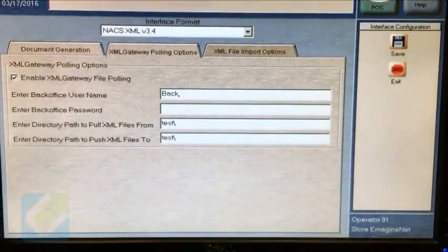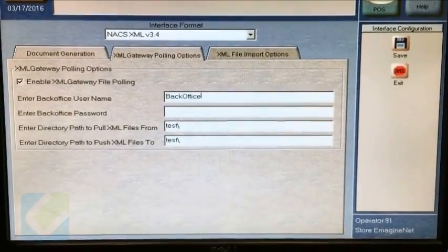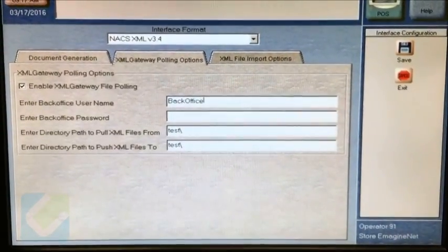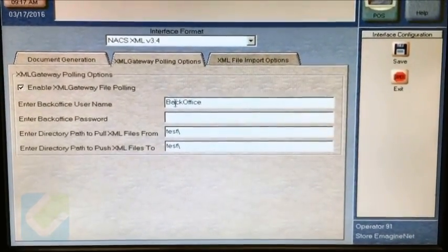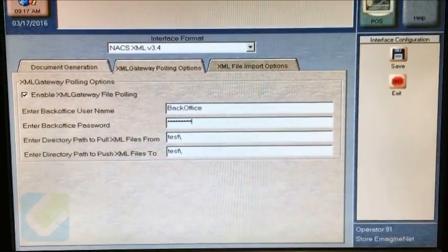For Username, enter Back Office. Make sure the B and the O are capital. For the password, also enter Back Office. Make sure the B and the O are capital.